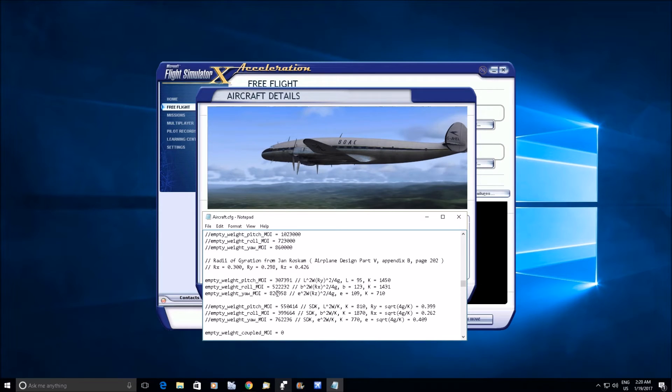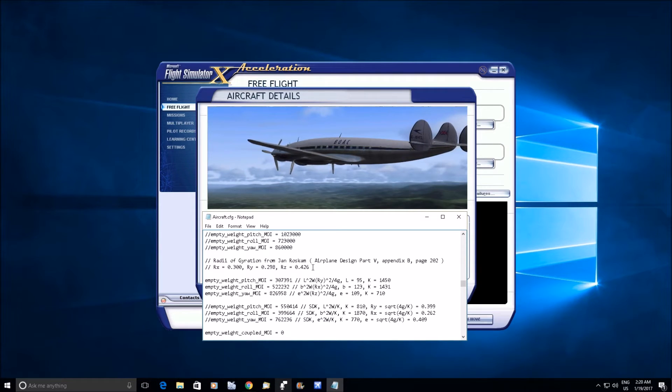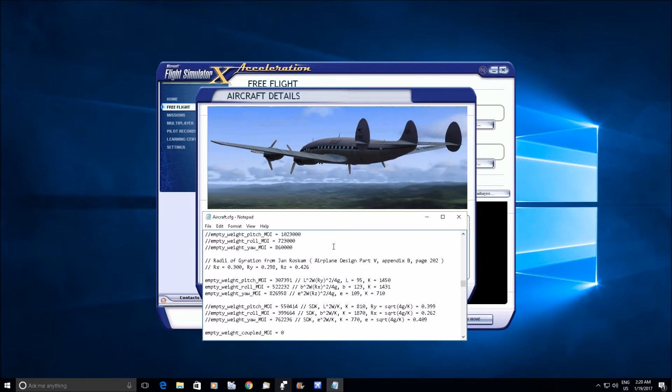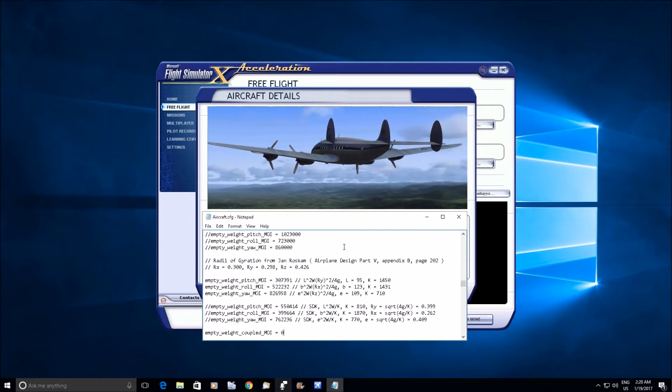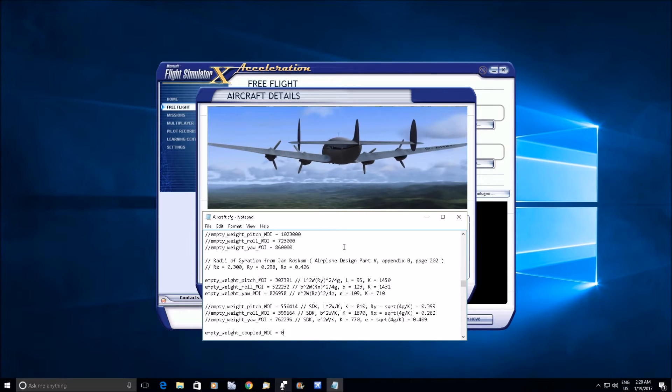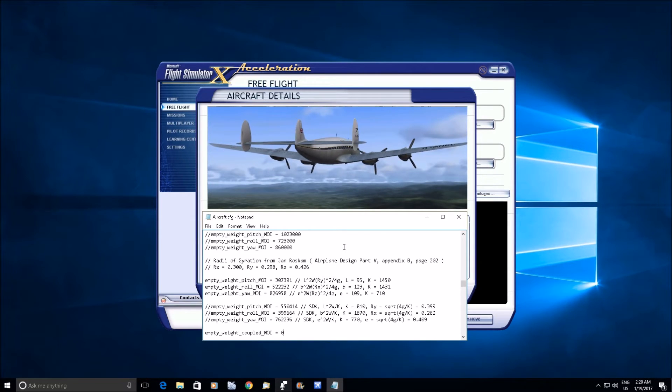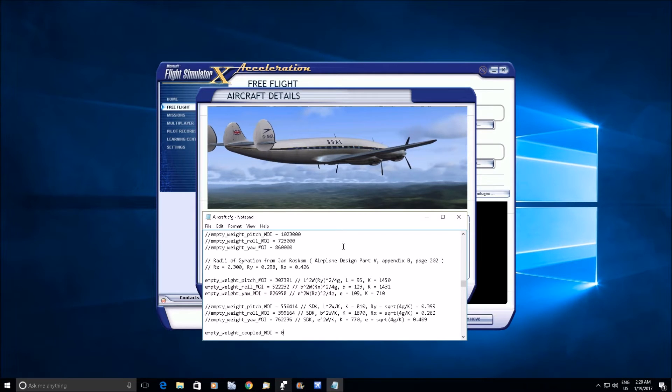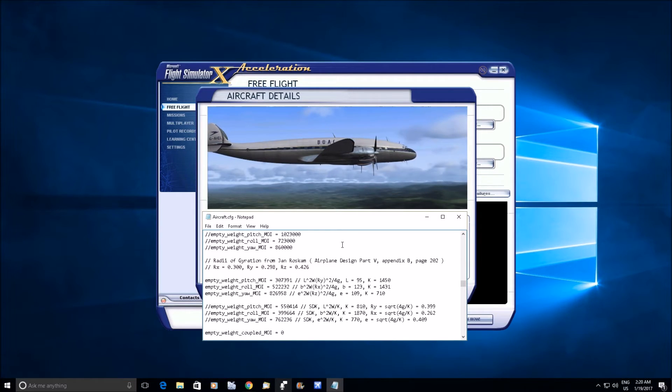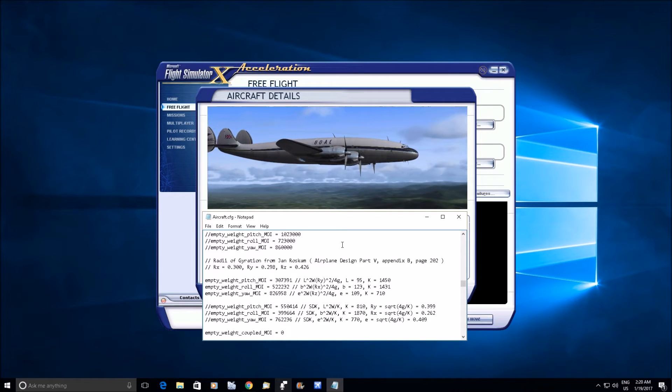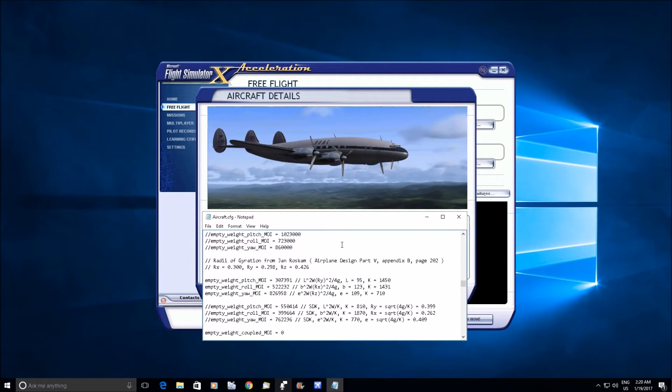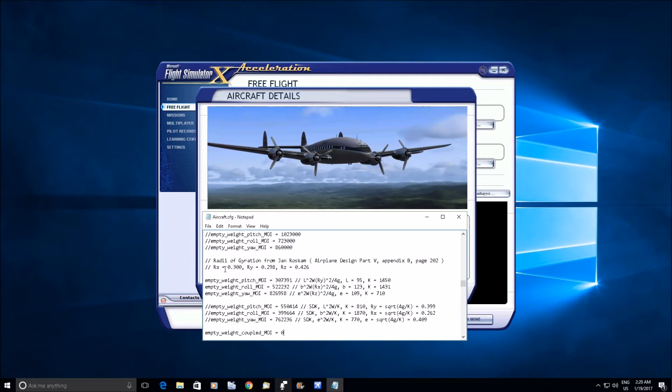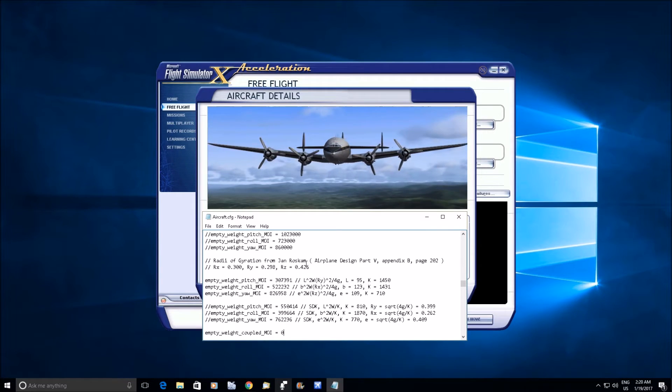He must have got these figures from Lockheed directly, and he also had a bunch of other airplanes in there from other manufacturers. But the point being, this is the most accurate figure we're going to get for this airplane.